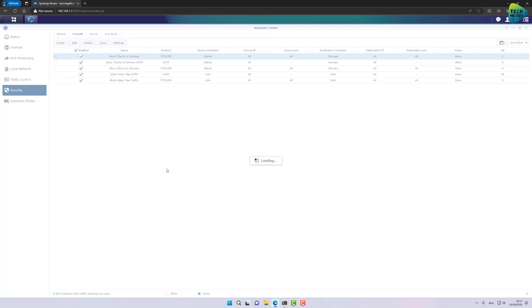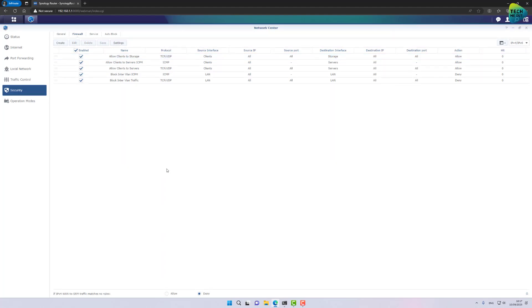And actually, this process needs to be repeated until you have covered all the access that you do want to allow on your network. One thing I have found missing in Synology's implementation of firewall rules, something that is on every other major firewall vendor out there is the ability to create groups. So, if I need to allow access from my client's network to every other VLAN, I will need to create individual firewall rules, which is not a bad thing. It's very granular, but there isn't a way to group, for example, trusted VLANs together and create one firewall rule for them. So Synology, if you're watching this, please give us the option.